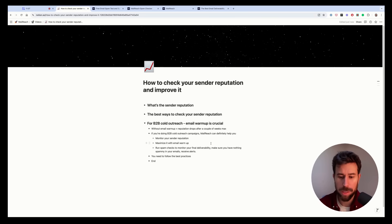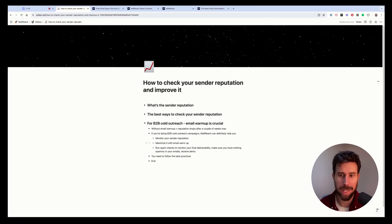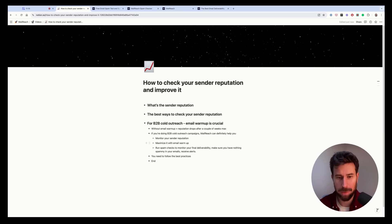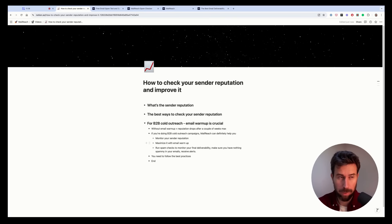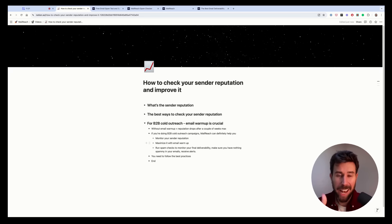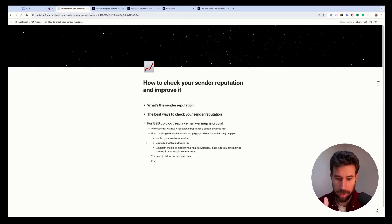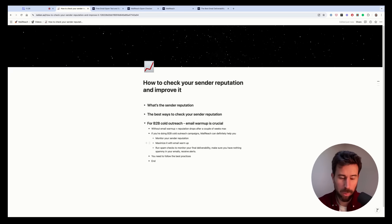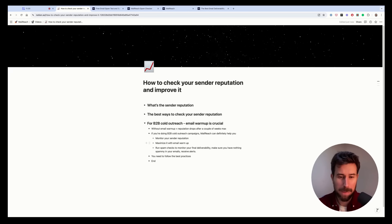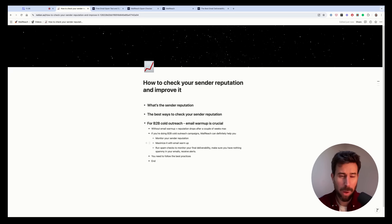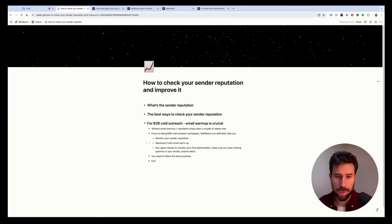So by using email warmup, you make sure your sender reputation is maintained over time by constantly having engagement on your email activity. So that helps you monitor your sender reputation with the reputation score. Take action if your reputation score is dropping, because if it's dropping, it's because something is wrong with your practice. Usually it's because you send too many emails or you're getting too many spam complaints. So email warmup helps you monitor and maximize your reputation.